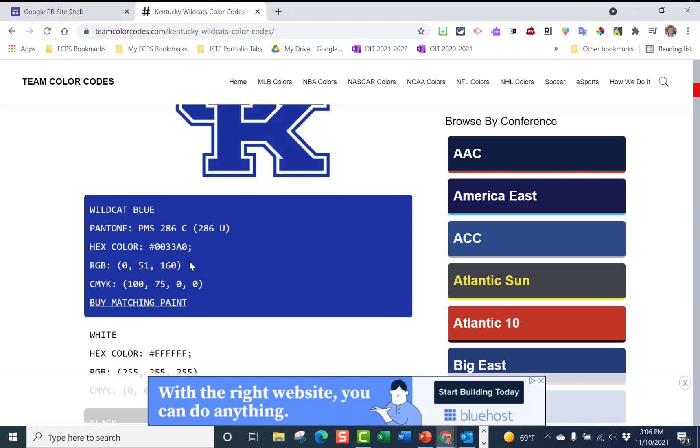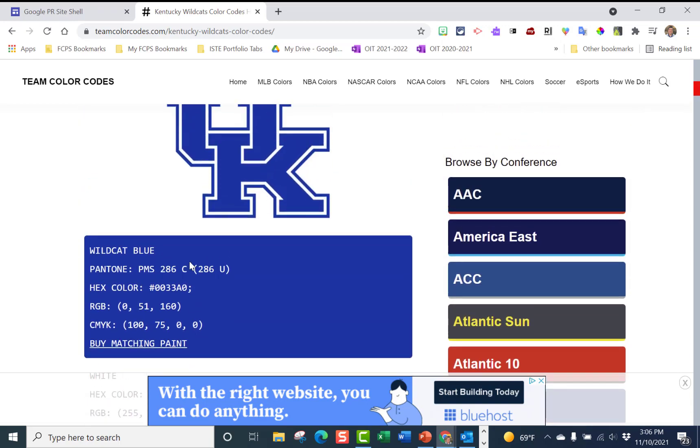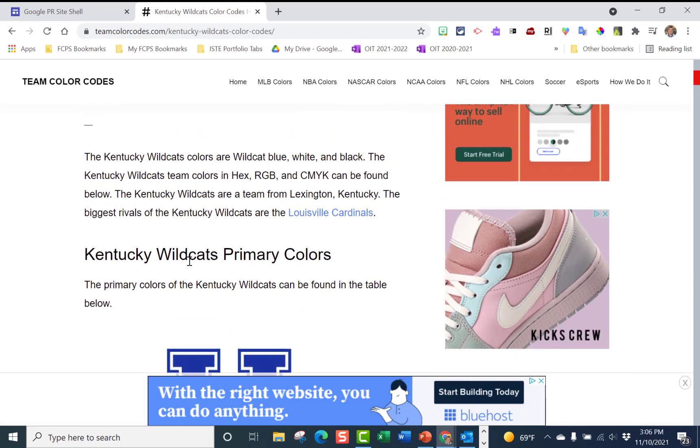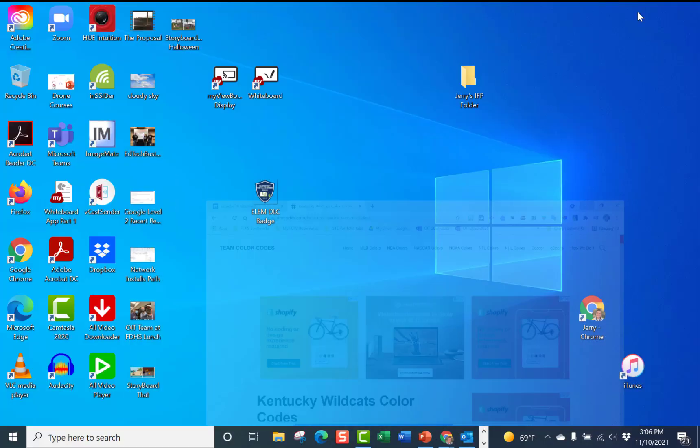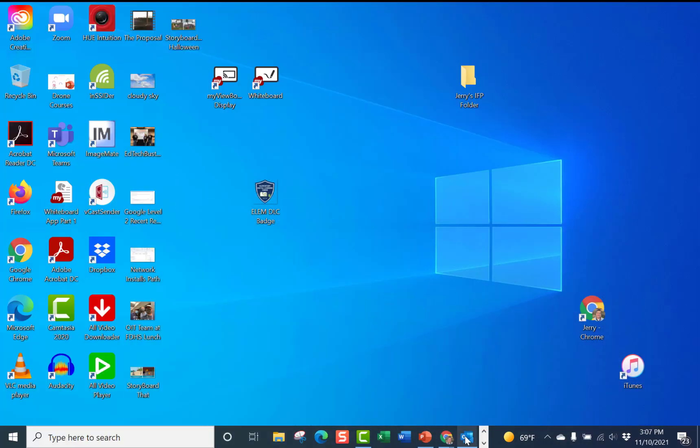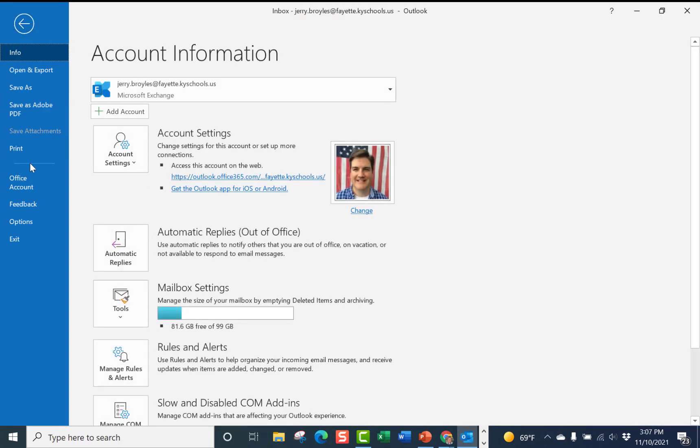Okay, so you can do that for lots of different teams and whatever color scheme you want. So I'm going to close this out and I'm going to go over here to my email and open it up. You want to go to File and then go down to Options.